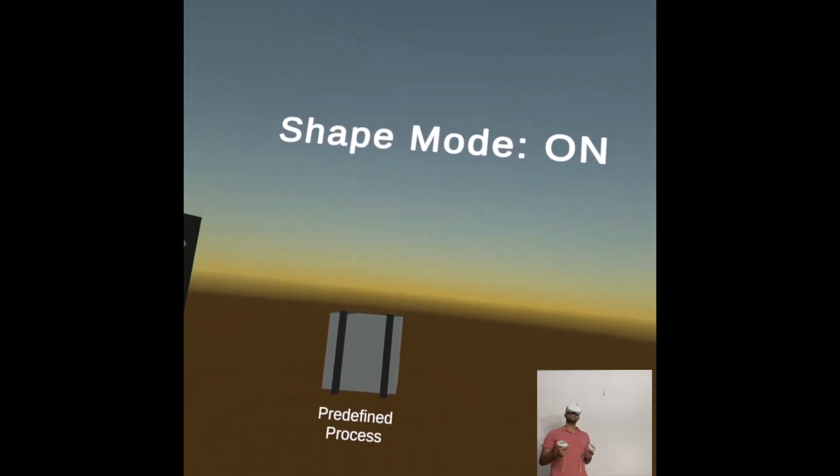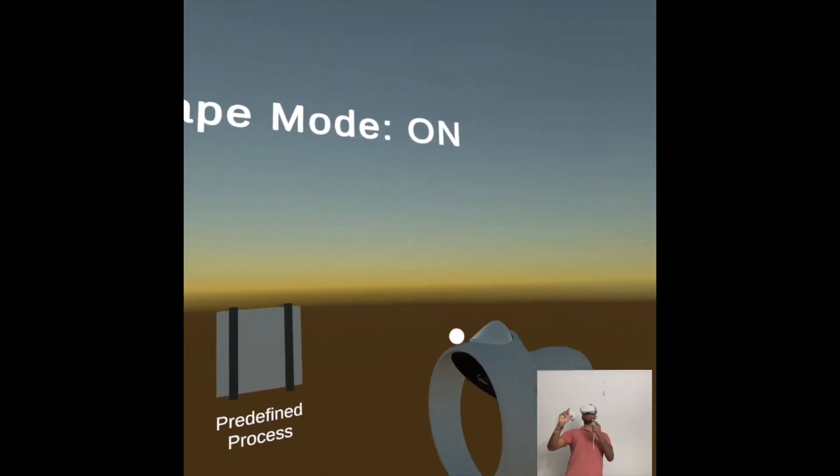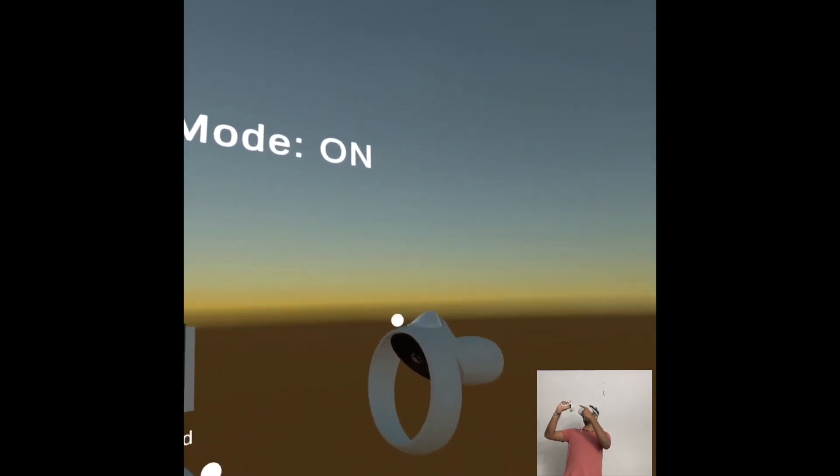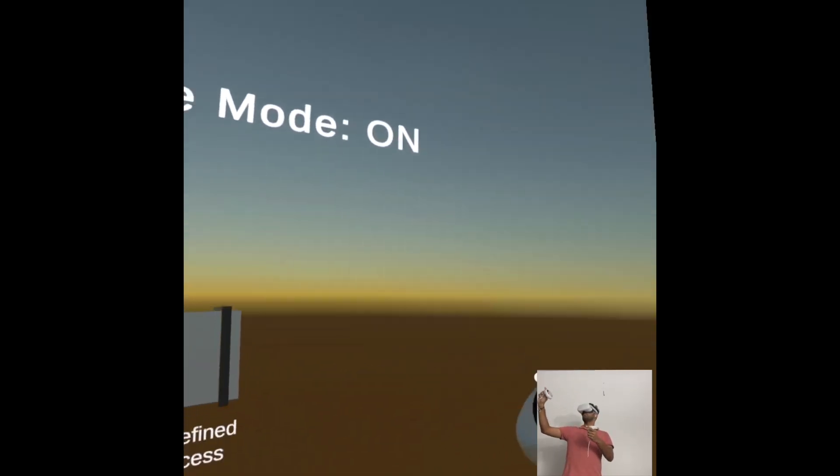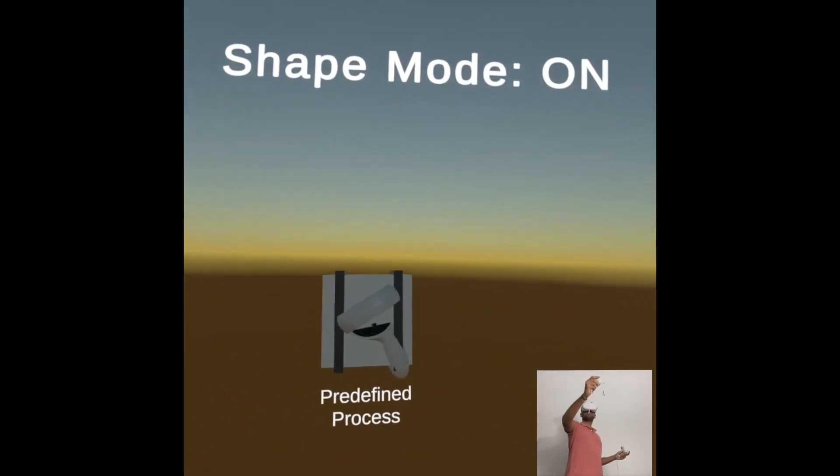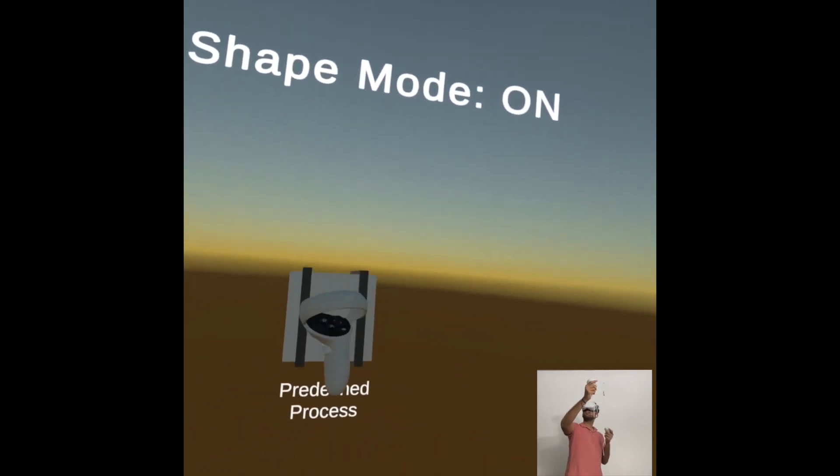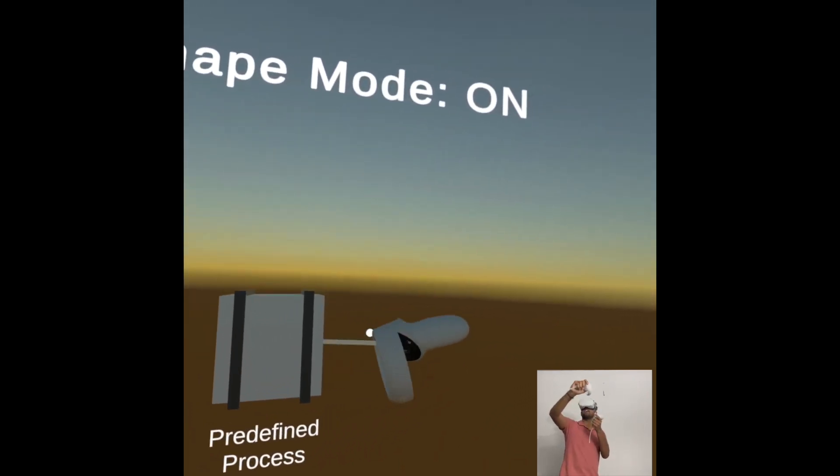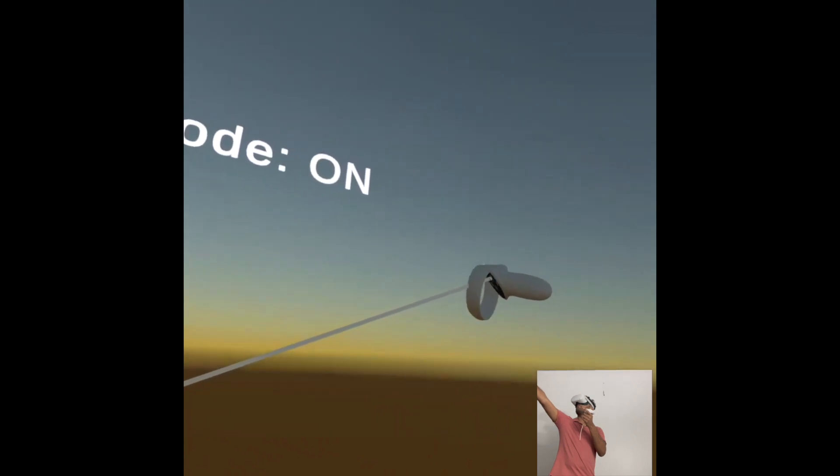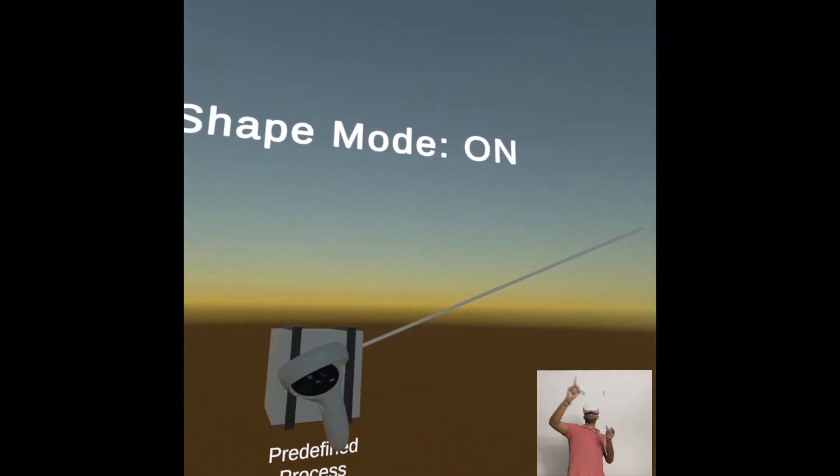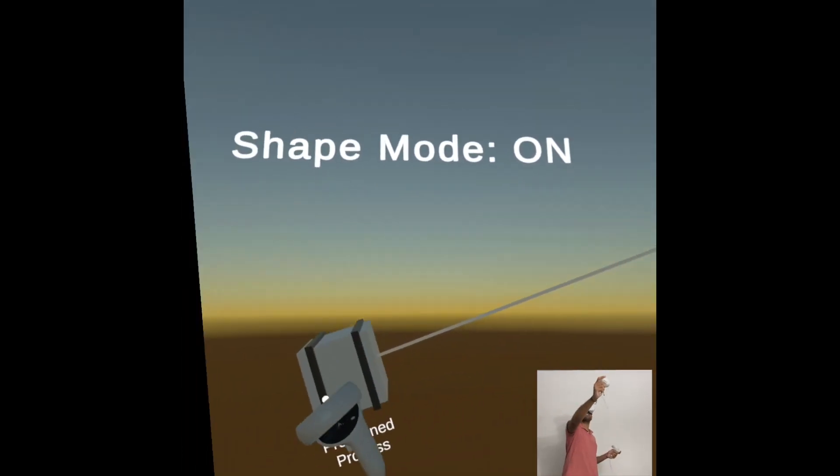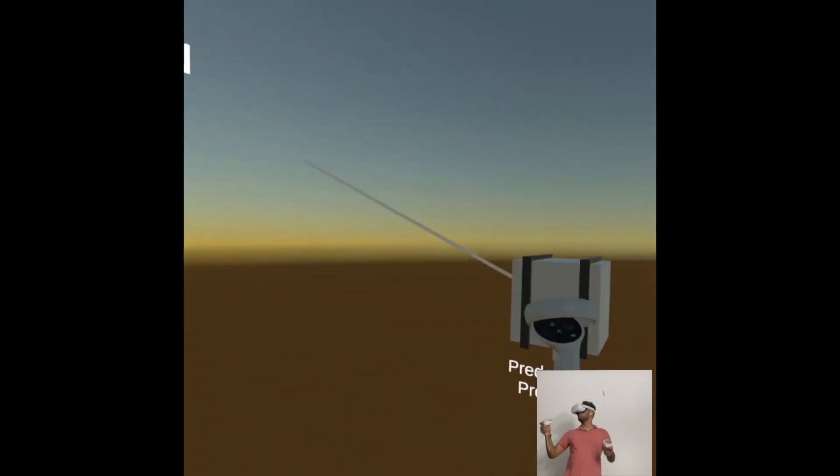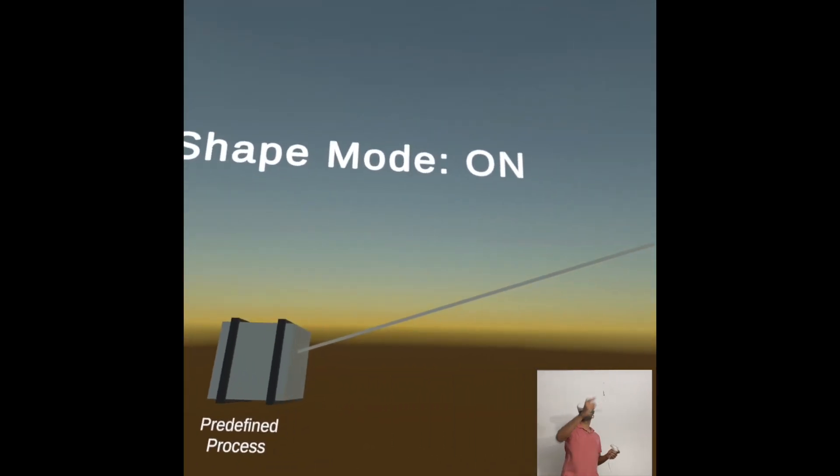And to draw the line, all you have to do is hover over the shape and press the index button, this one, and release it wherever you're willing to. So I'm hovering over the shape and pressing the index button and releasing it. Now we have the shape and the line is recentered as we move the shape as well, wherever we want to.